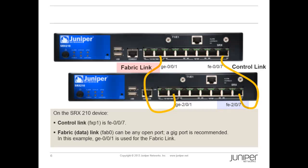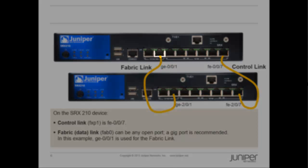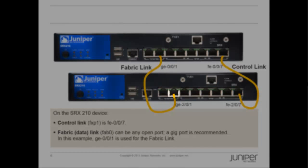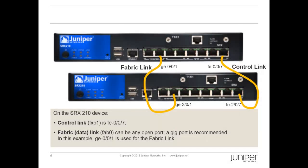For the fabric or data link, any open port can be used, but a GIG port is recommended. Therefore, for this example, GE001 has been selected for the FAB link since it is a GIG port. Connect GE001 on device A to GE001 on device B. The GE001 port on device B will be referred to as GE201 when clustering is enabled.